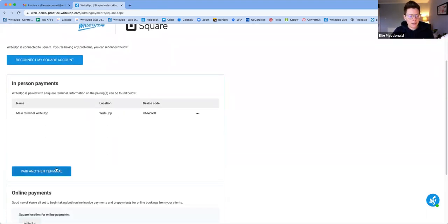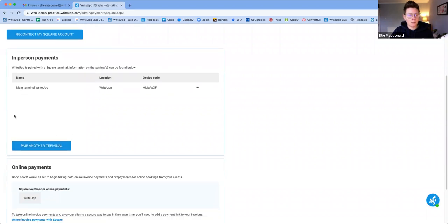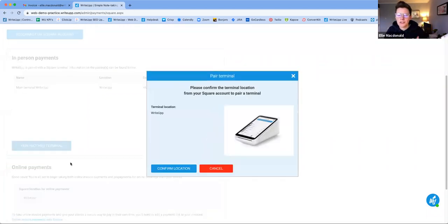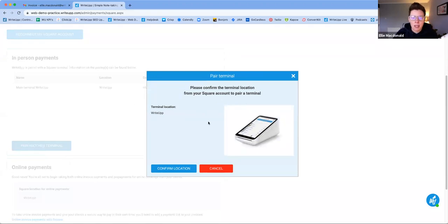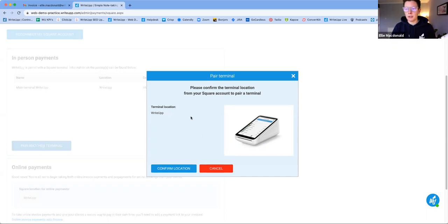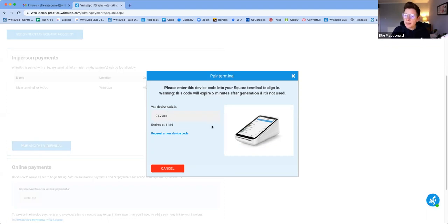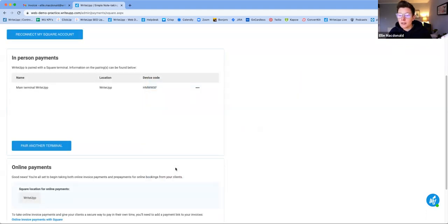Scrolling down, you can pair terminals by clicking Pair a Terminal. You'll need to enter the location, which is something you've set up in Square depending on where your terminal is. Click Confirm Location and it will give you a code — enter that code into your terminal following the instructions on the terminal and it will pair with WriteUp. If you get stuck, grab us on live chat using the button in the bottom right-hand corner of your WriteUp screen.